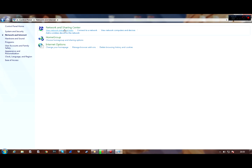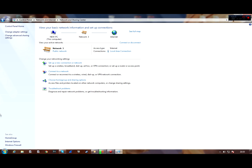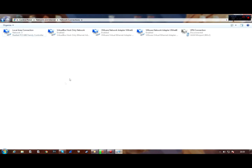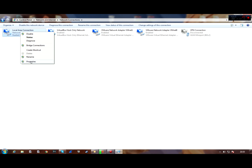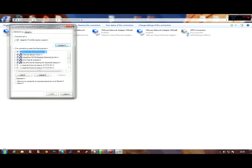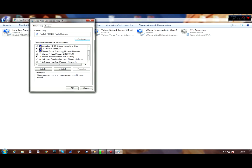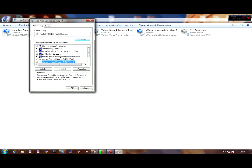If that doesn't work, the second method is to go to your Control Panel, then Network and Internet, then Network and Sharing Center. From there go to Change Adapter Settings and find your active network adapter — right-click and go to Properties.